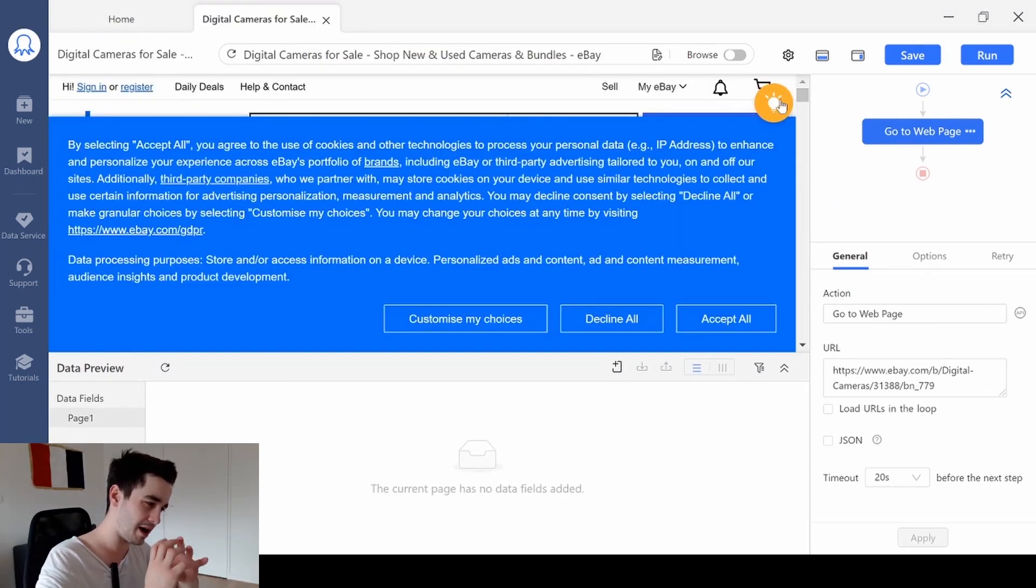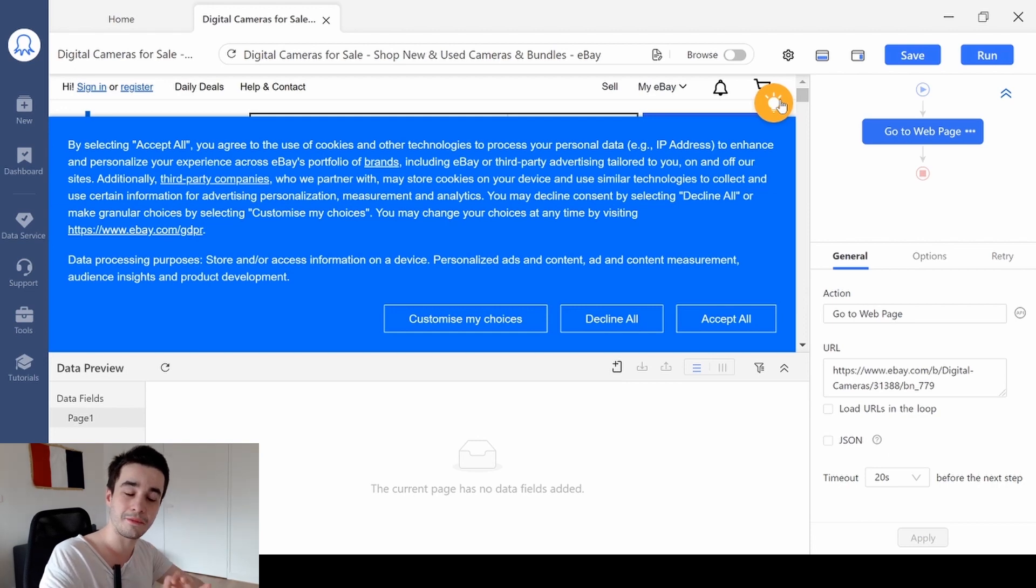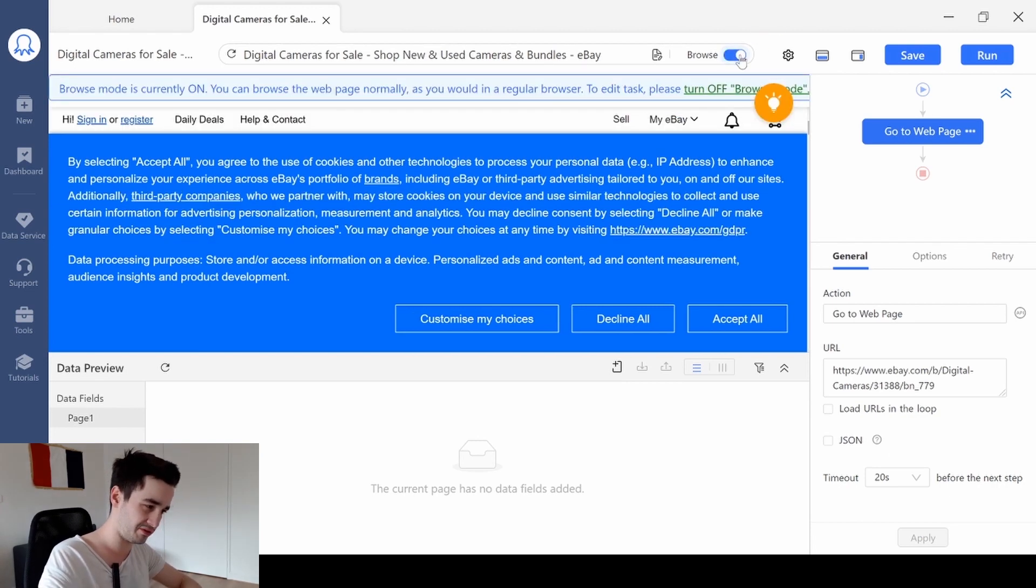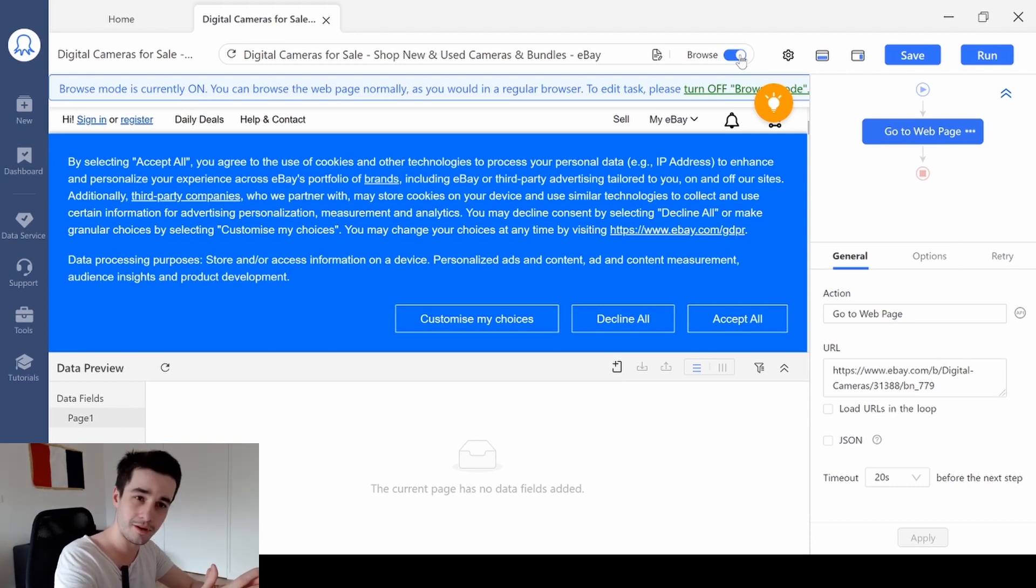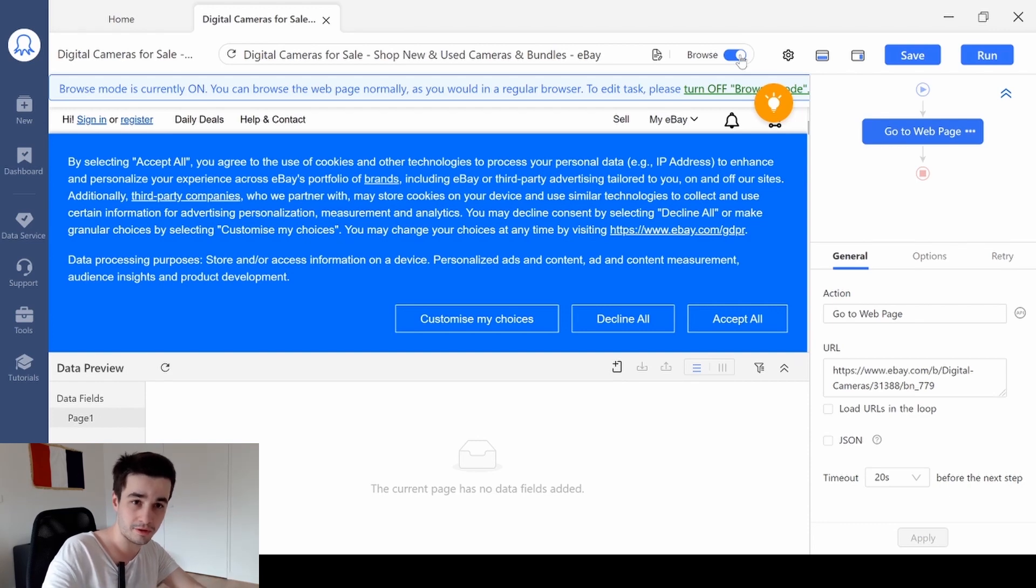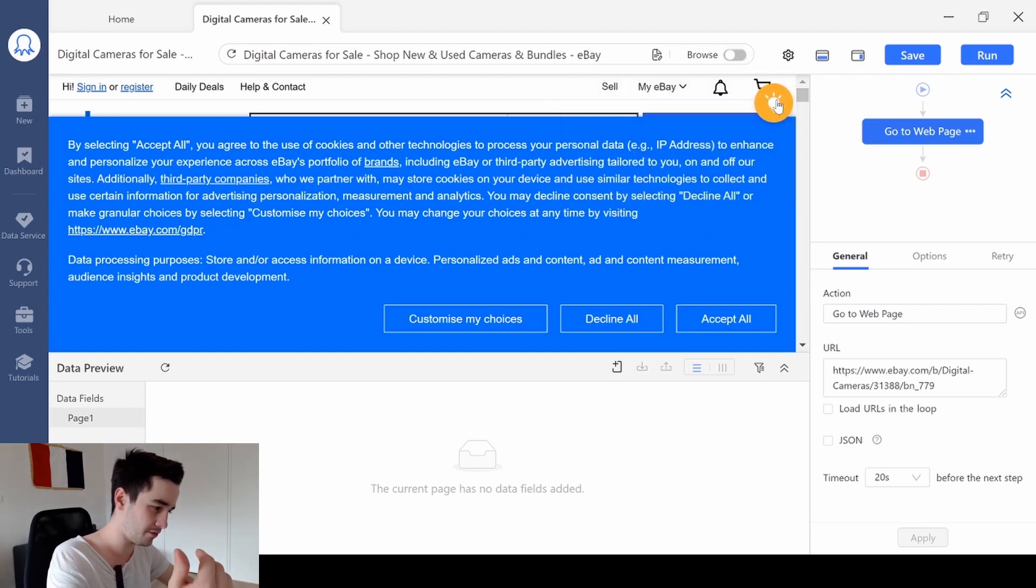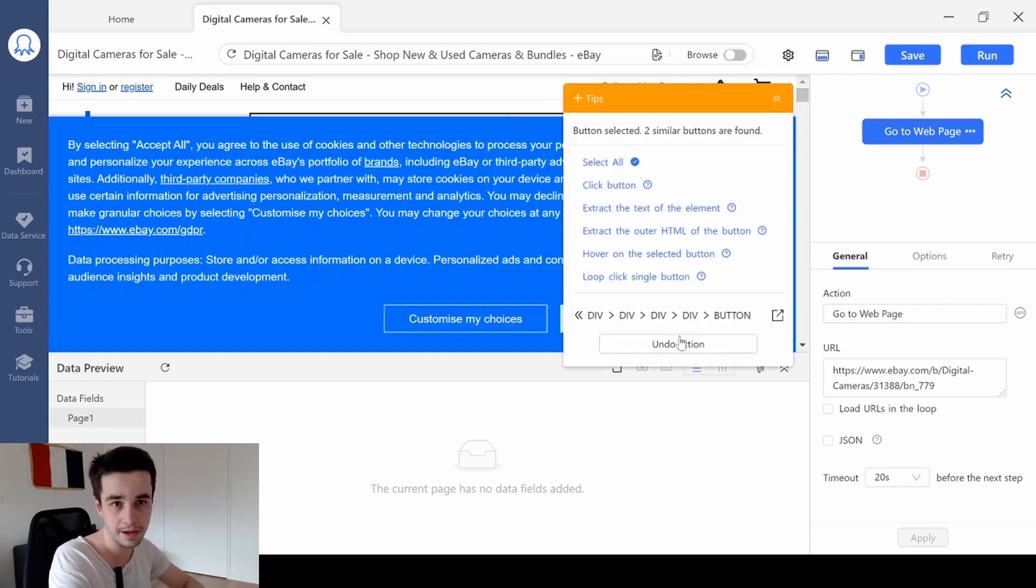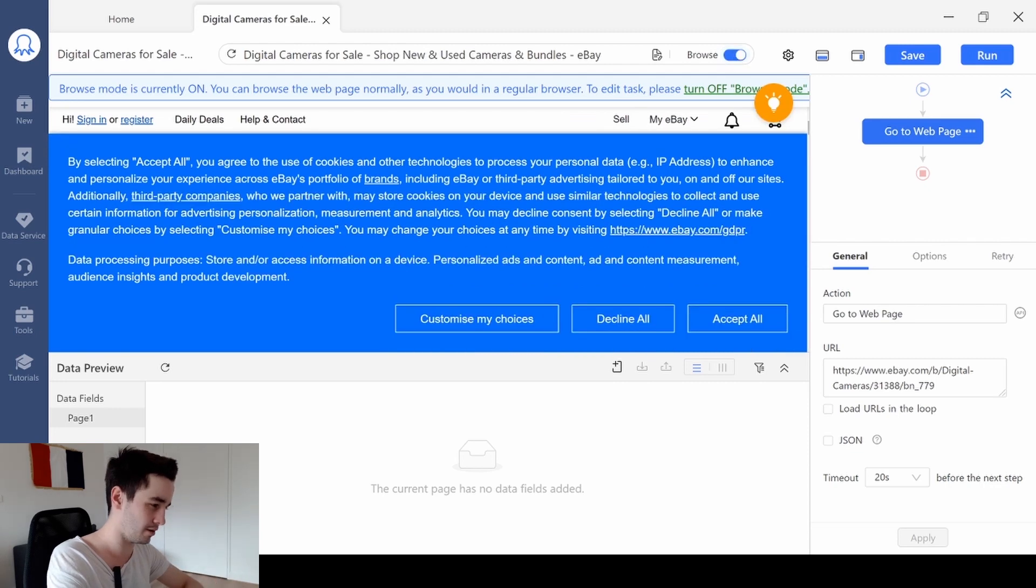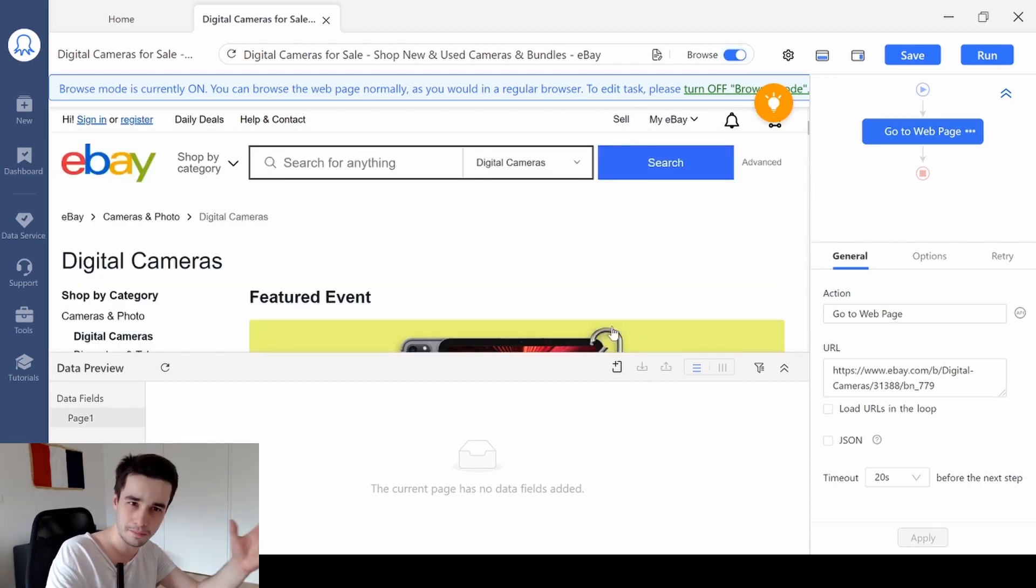First of all, I want to remove this popup. And in order to do so, I'm going to turn on what we call the Browse Mode. When the Browse Mode is turned on, we can navigate as if we were using a normal browser. So let's take a look at the difference. When the Browse Mode is turned off, nothing happens. But when the Browse Mode is turned on, I can directly click on the Decline All button.